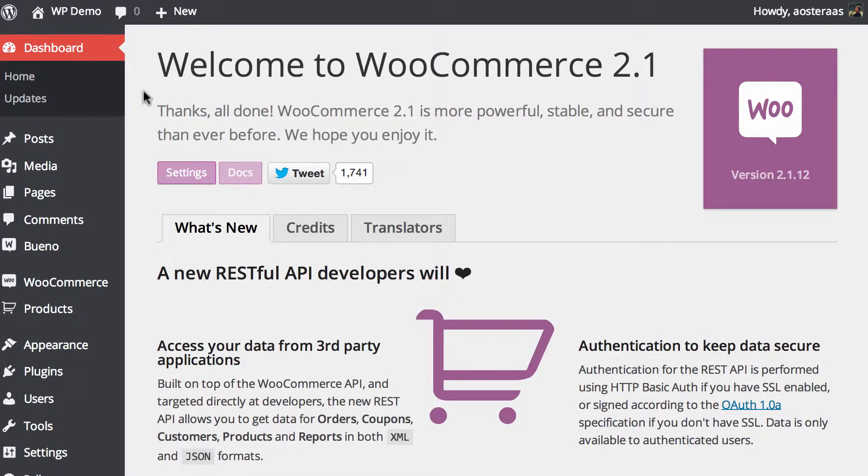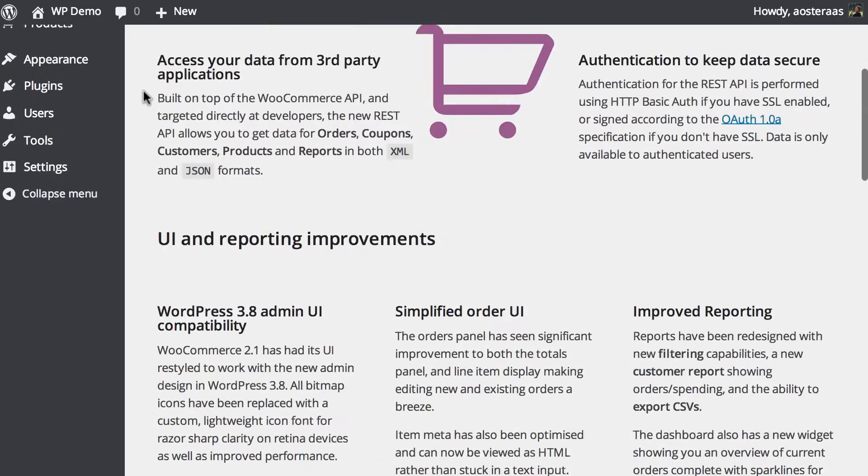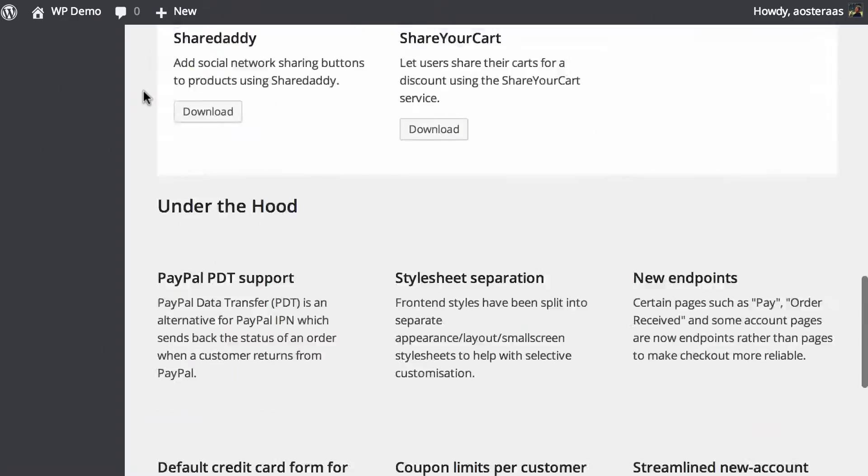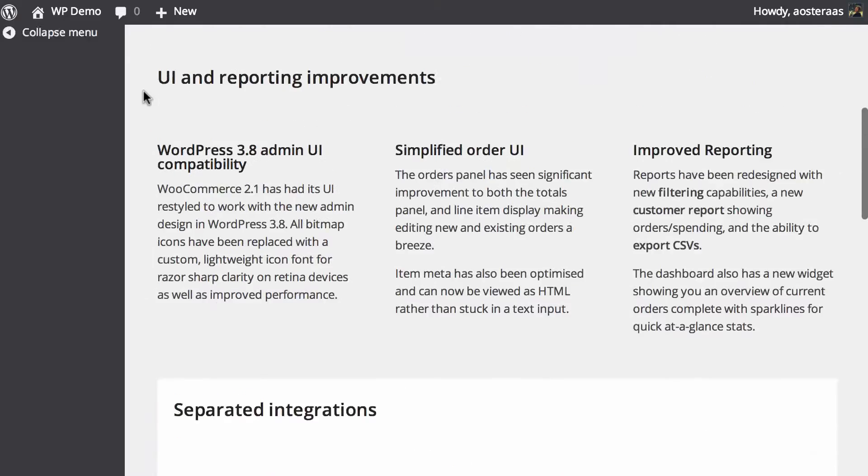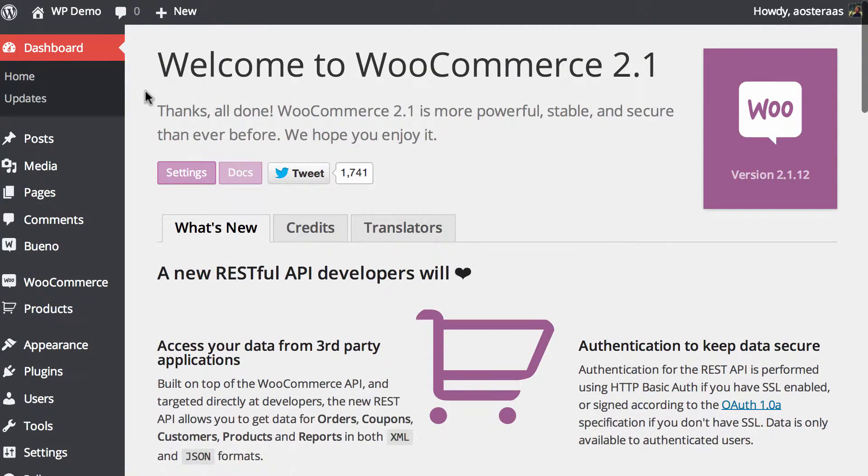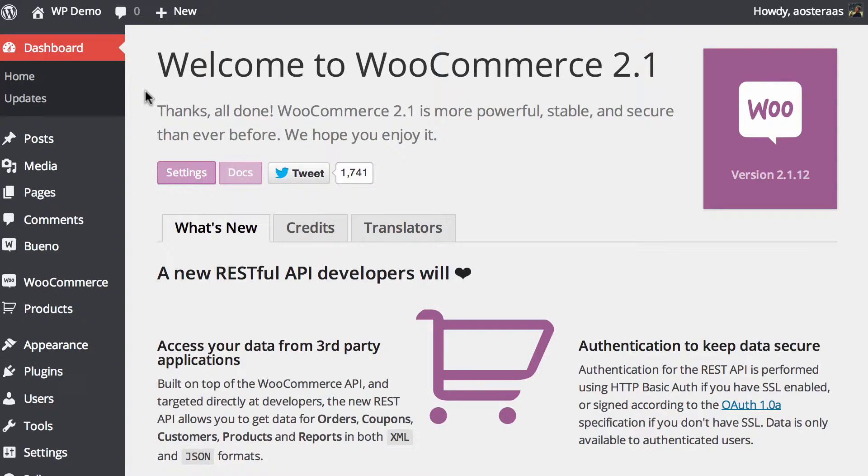As you can see, you just get a splash screen of sorts with some information about it, different add-ons and such that are available, but that's where we're going to wind up this video, just wanted to cover the installation process.